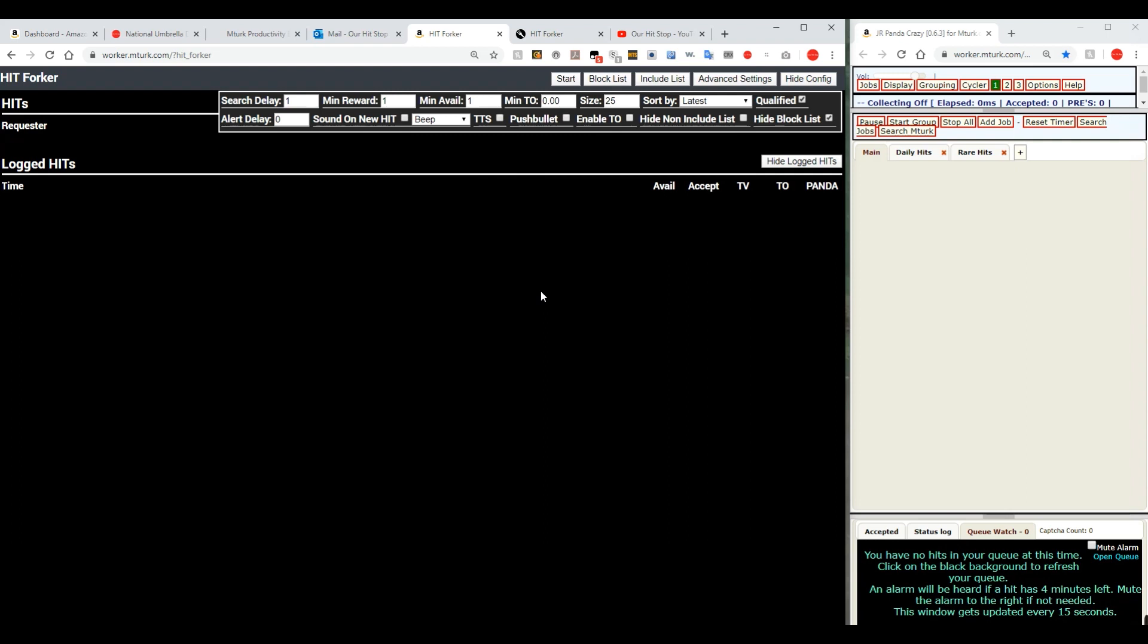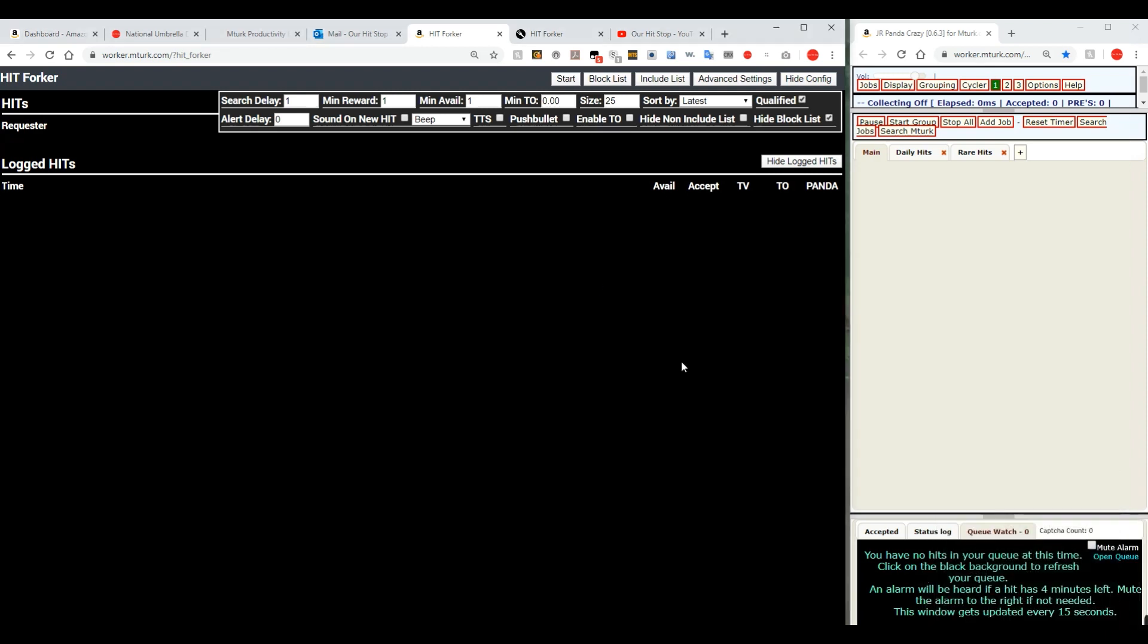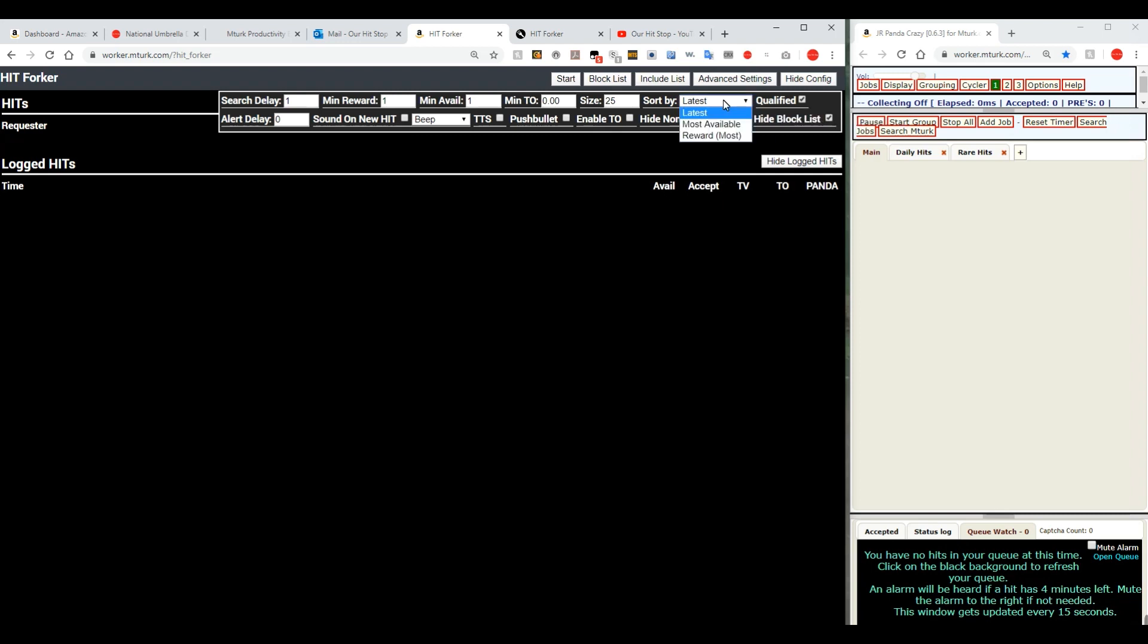Minimum TO. TO stands for Turk Opticon, which is an apparatus that by getting reactions from other workers sets up a reputation system for getting to know whether you're dealing with good requesters or a bad requester. Size determines how many hits will display on your screen at a time. 25 is pretty good. You may want to raise that up. I wouldn't get it above about 50 I'd say at the most. Sort by means how they're listed. These will be listed right now the newest to the oldest. They'll also go by most available or the highest reward. I usually set this on latest.